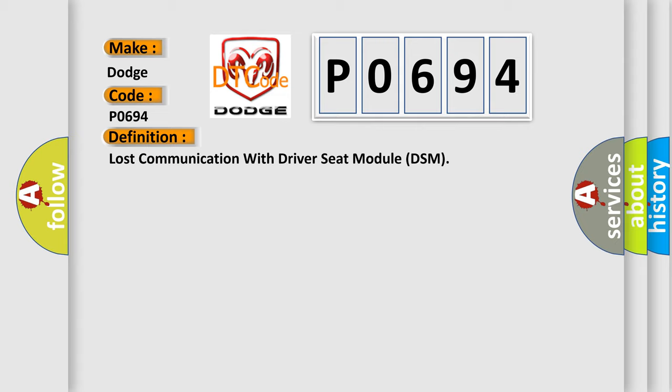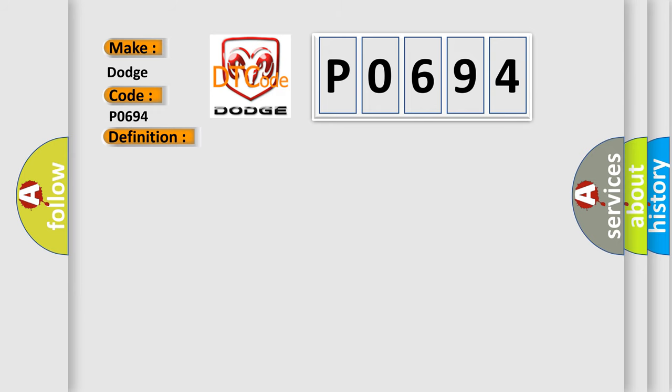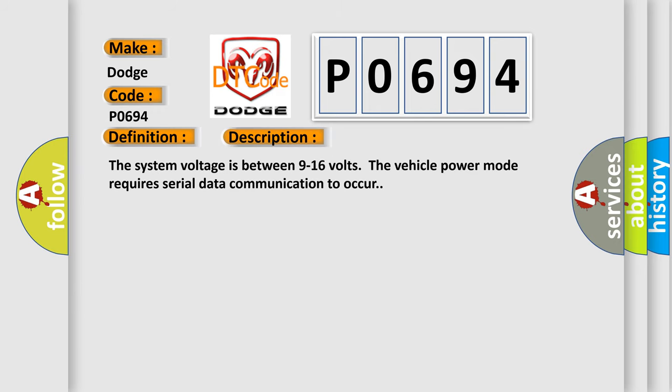And now this is a short description of this DTC code. The system voltage is between 9 to 16 volts. The vehicle power mode requires serial data communication to occur.